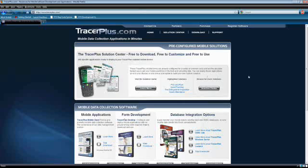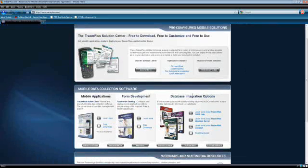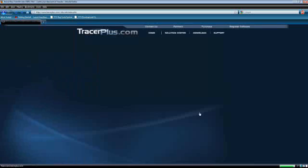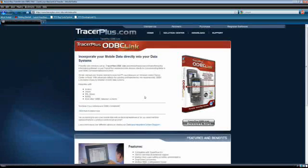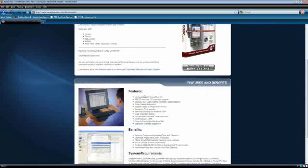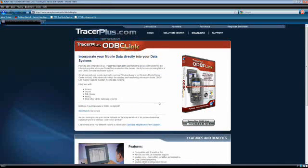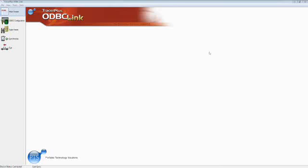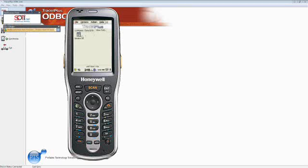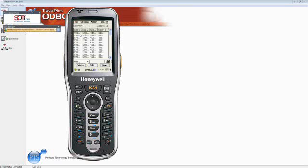Go to the Database Integration Options and click Learn More About ODBC-Link. You can get more information there, such as features and benefits, system requirements, as well as the free trial download. Having said that, we're going to go ahead and get started on our demonstration. First, I'm going to show you I have some data collected on the device. We collected 30 records of data, and we're going to do a default sync from the free trial of ODBC-Link.